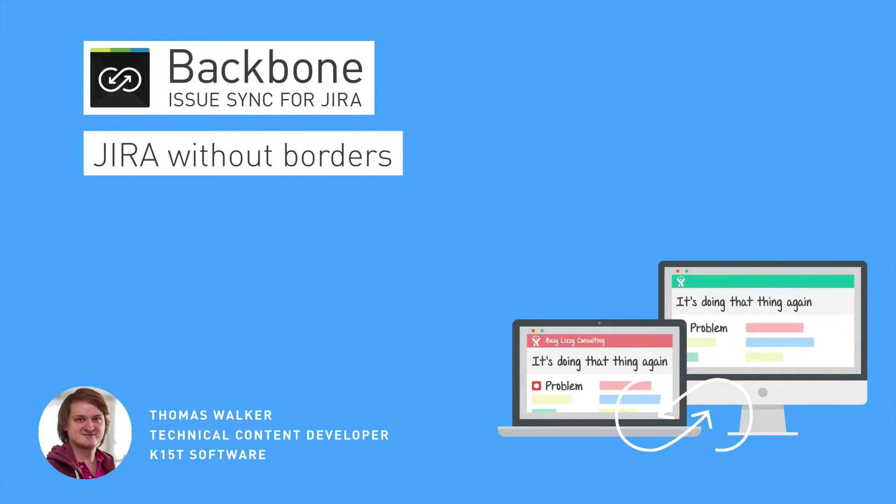Hello and welcome to the Backbone Issuesync for Jira Crash Course. I'm Tom from K15T Software. Let's start by having a look at Backbone's key features.